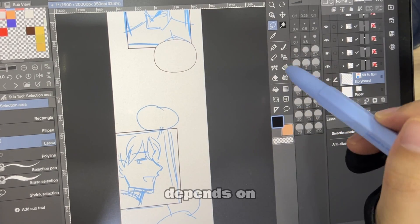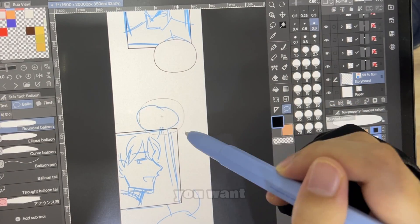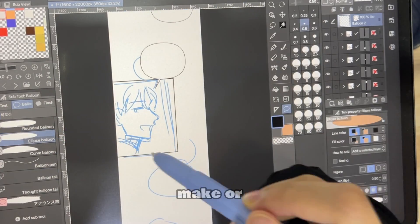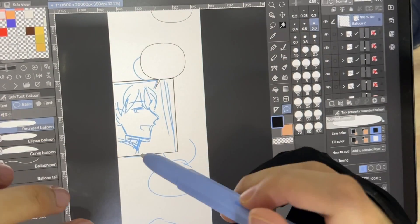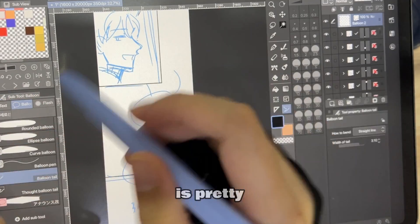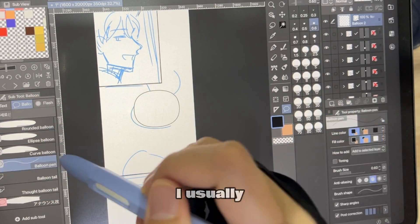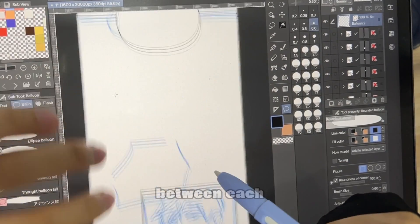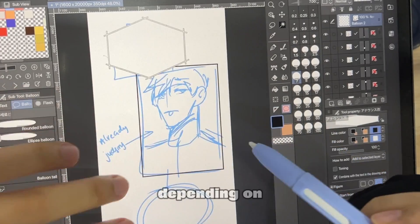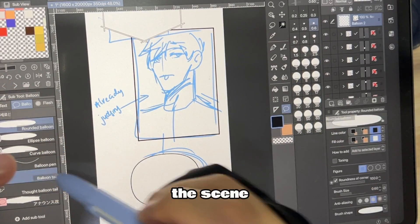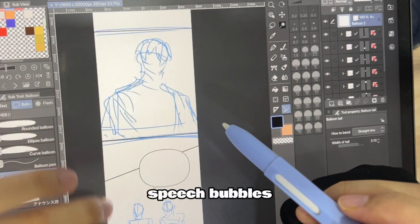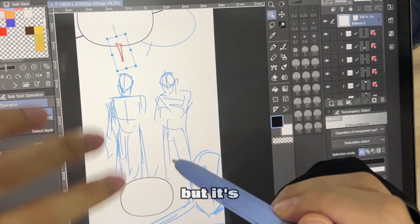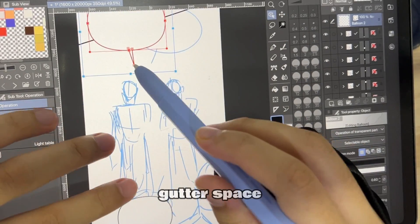It kind of depends on how fast you want your story to play out — pacing can make or break a webtoon. Since my canvas size is pretty big, I usually space around 1000 pixels between each panel, and maybe even more depending on the scene. If you include the speech bubbles and sound effects, it's really not that big, but it's still enough gutter space.